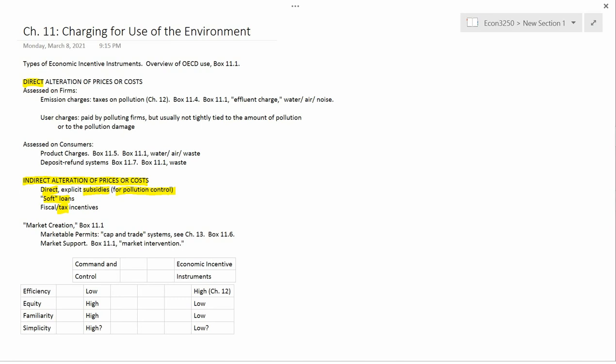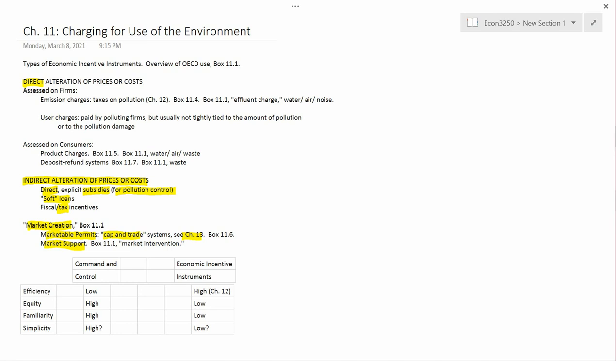Box 11.1 also mentions market creation and discusses two kinds of market creation: market support and marketable permits. Now, marketable permits, which is sometimes called a cap-and-trade system, is going to be extensively discussed in Chapter 13. So I think I'm going to leave even the definition of a marketable permit system to Chapter 13. I will mention that Box 11.6 deals with them, and you might want to read Box 11.6 in conjunction with Chapter 13.